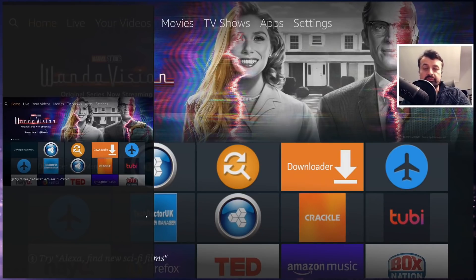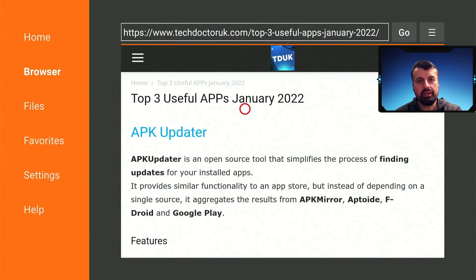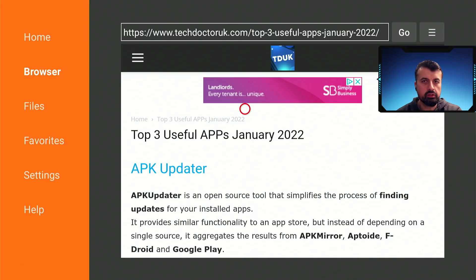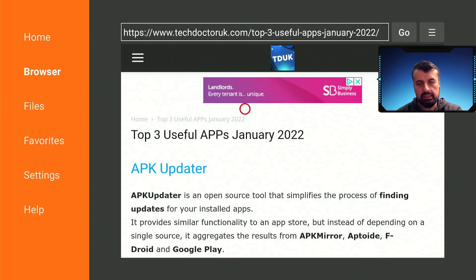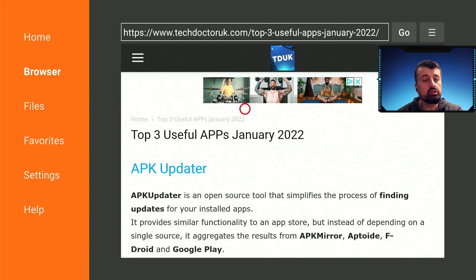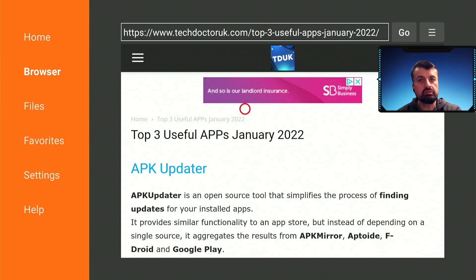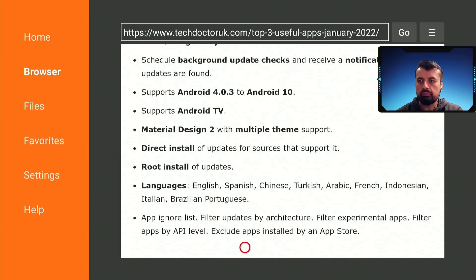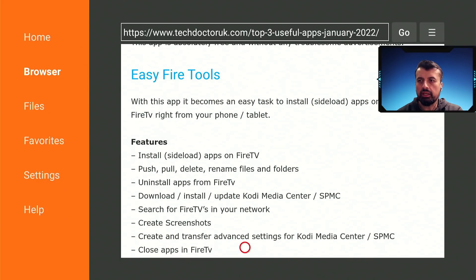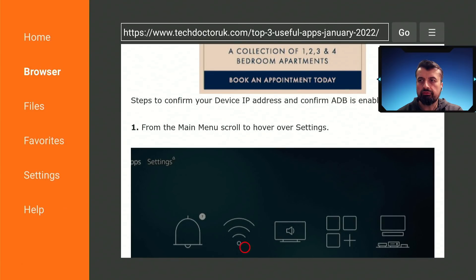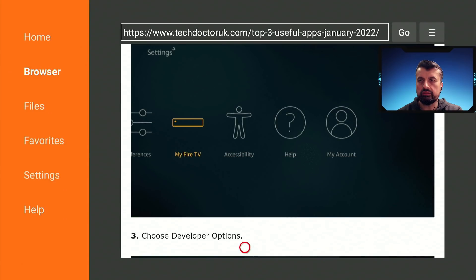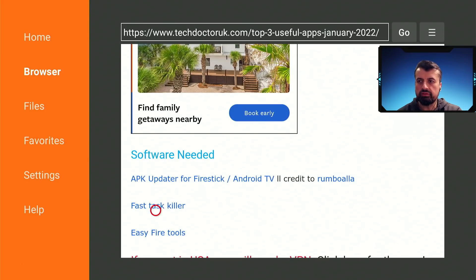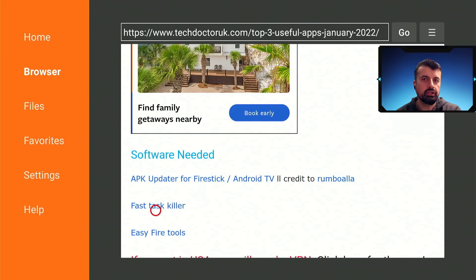To get any of these applications on your devices, head over to my website which is techdoctoruk.com. Go over to tutorials and the latest tutorial in the list will be the top three useful applications January 2022. Scroll down, here's some more information about the applications. Underneath all of that you'll have three direct links to install any of them. You can use any of these links to install the latest versions of these applications on your devices.